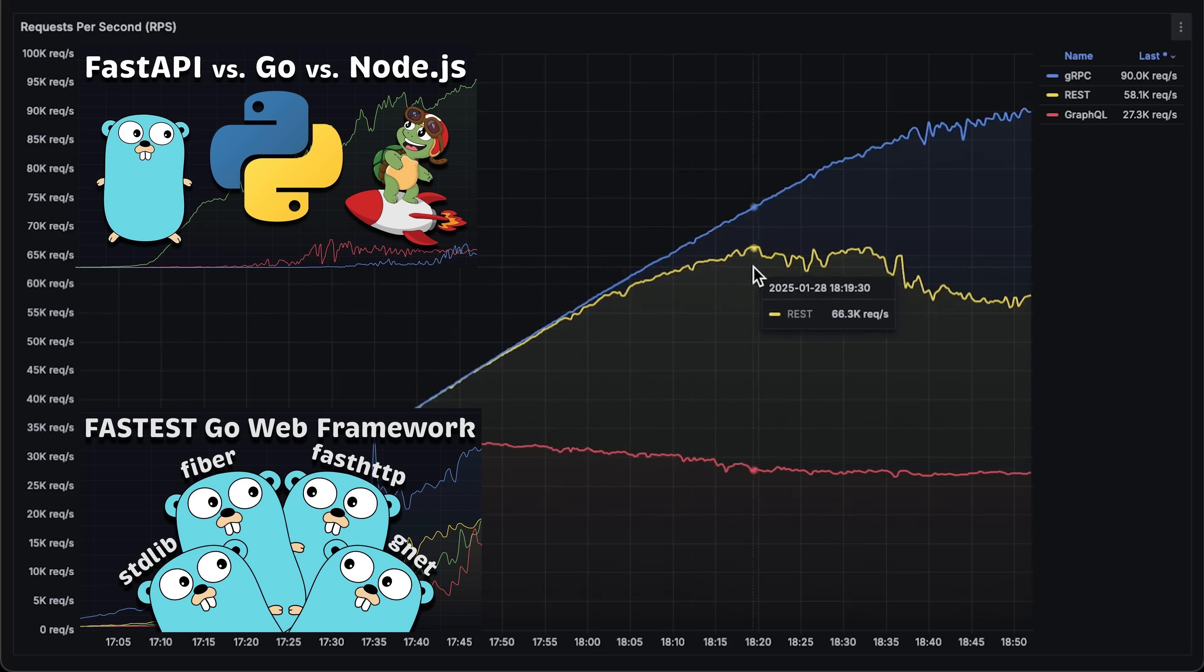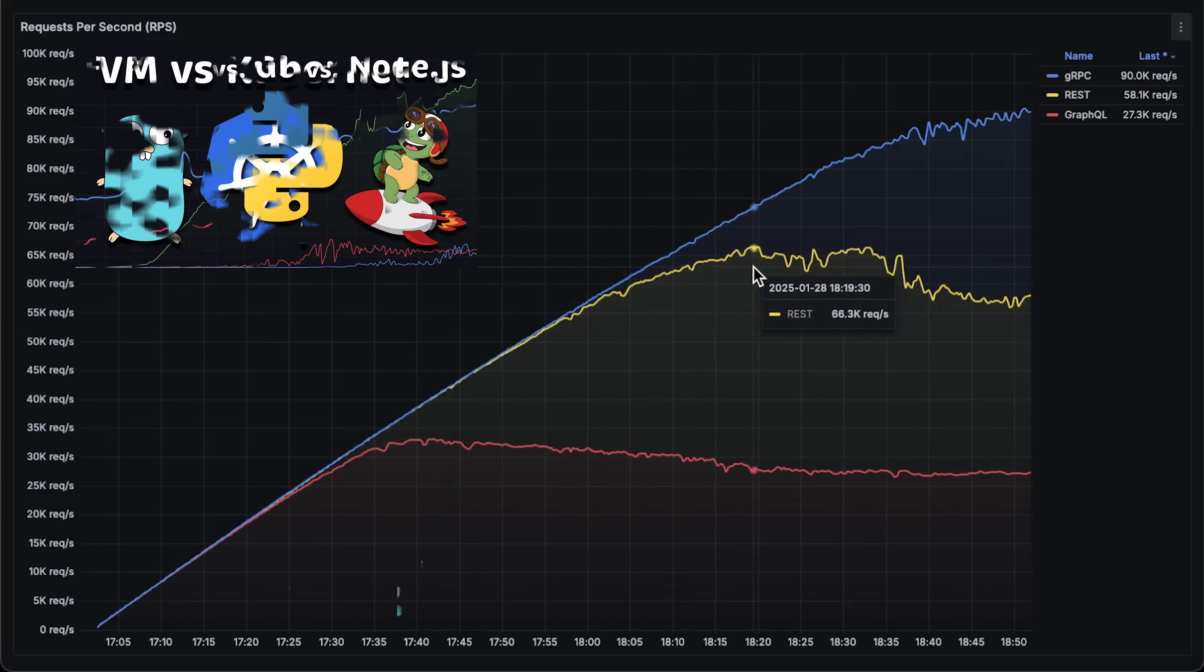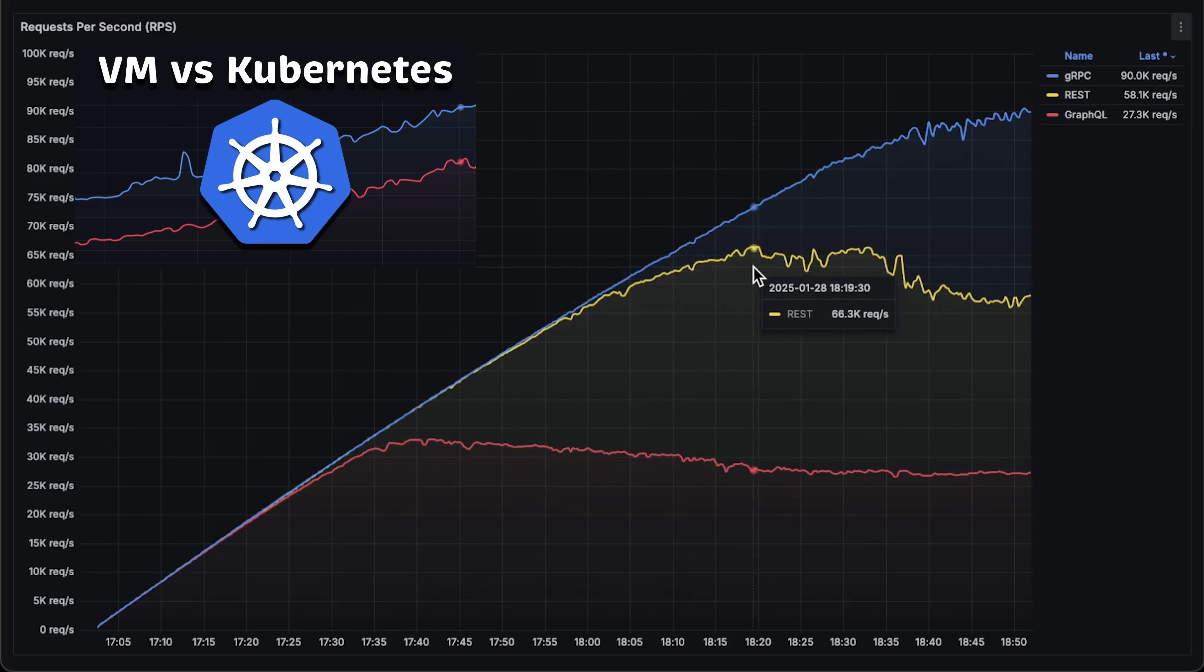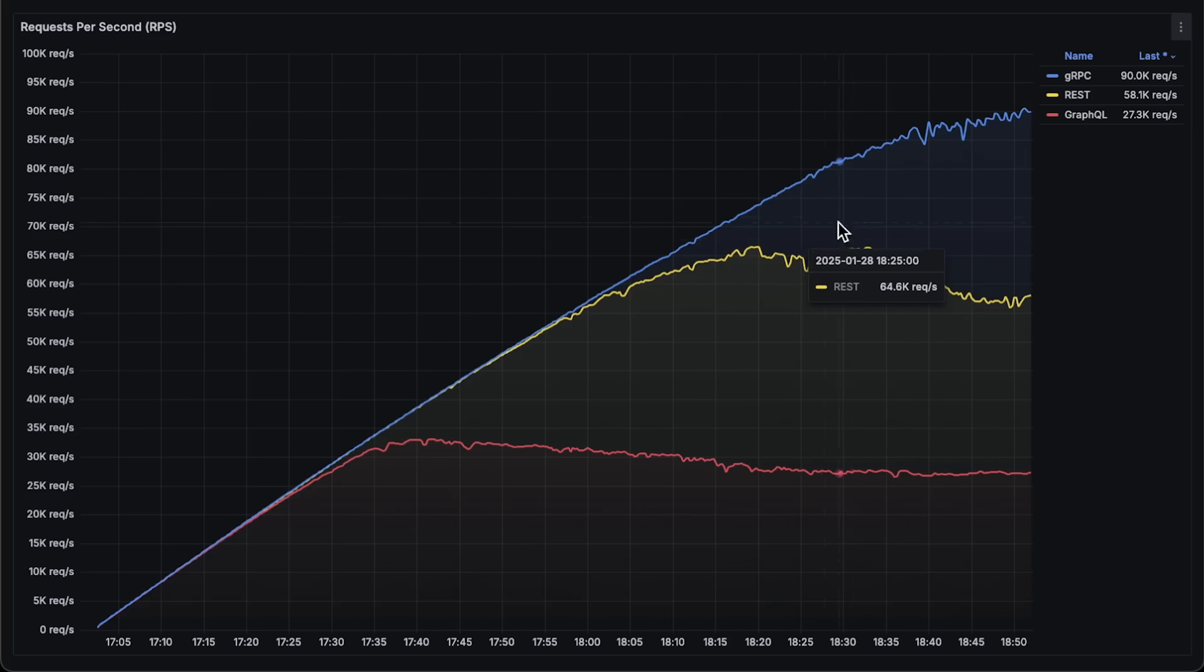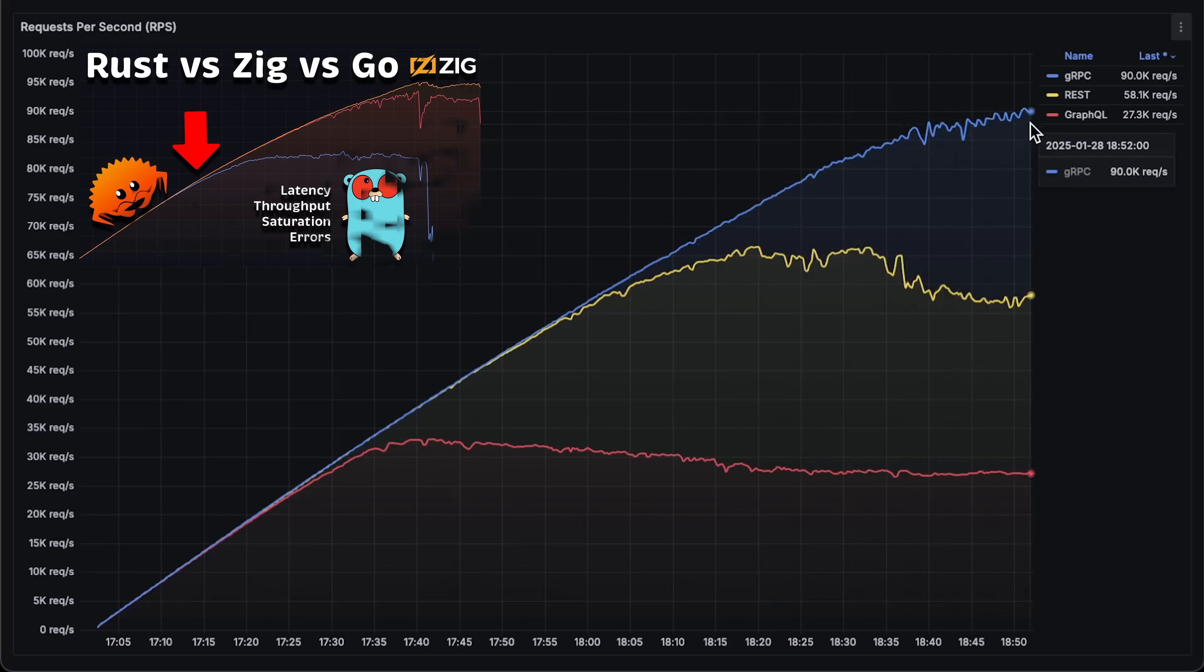You can actually compare this test with one where I ran the same application on the VM and Kubernetes to see for yourself the overhead that Kubernetes adds to your workload. Finally, we have gRPC, which reached 90,000 requests per second, which is incredibly good result comparable to Rust and Zig REST APIs.